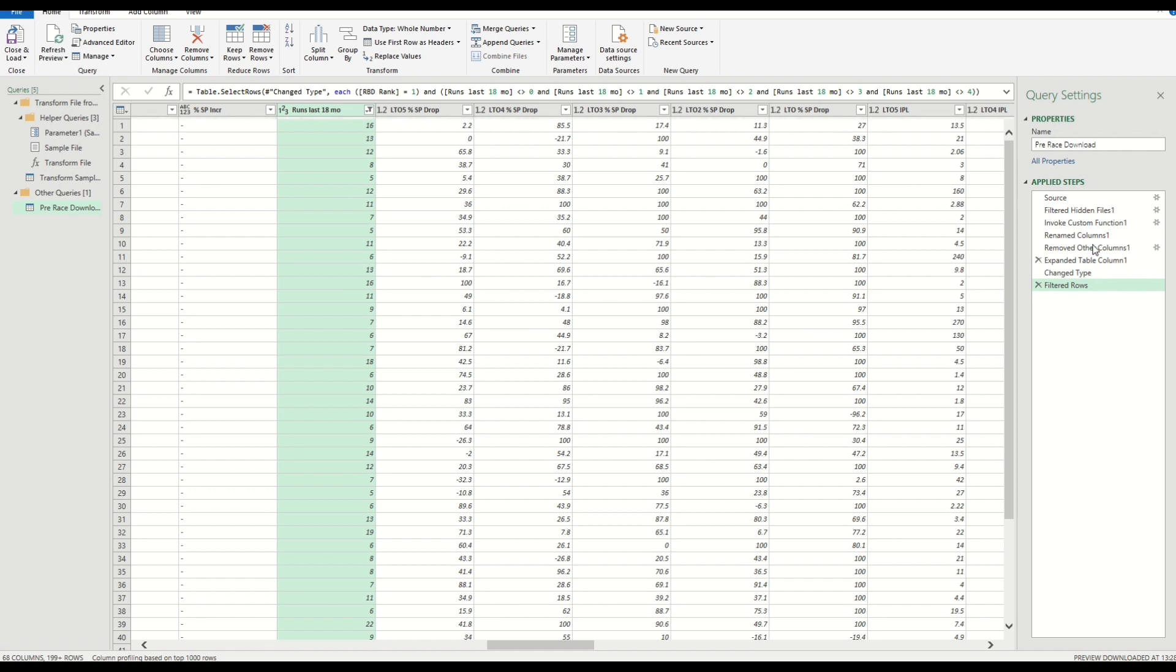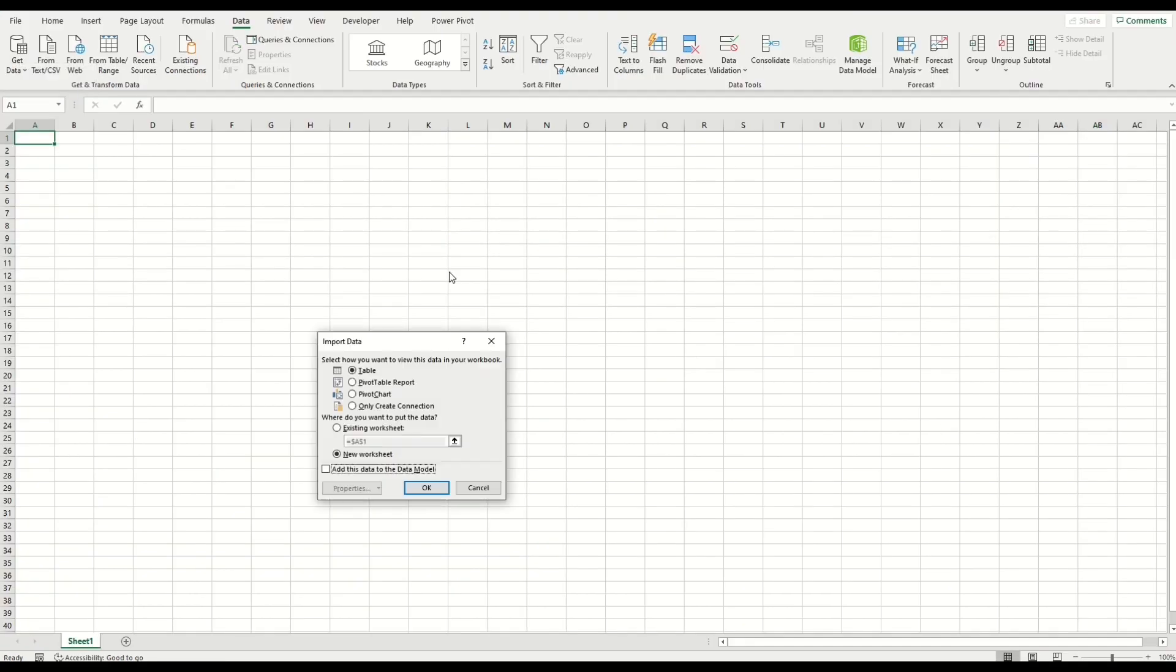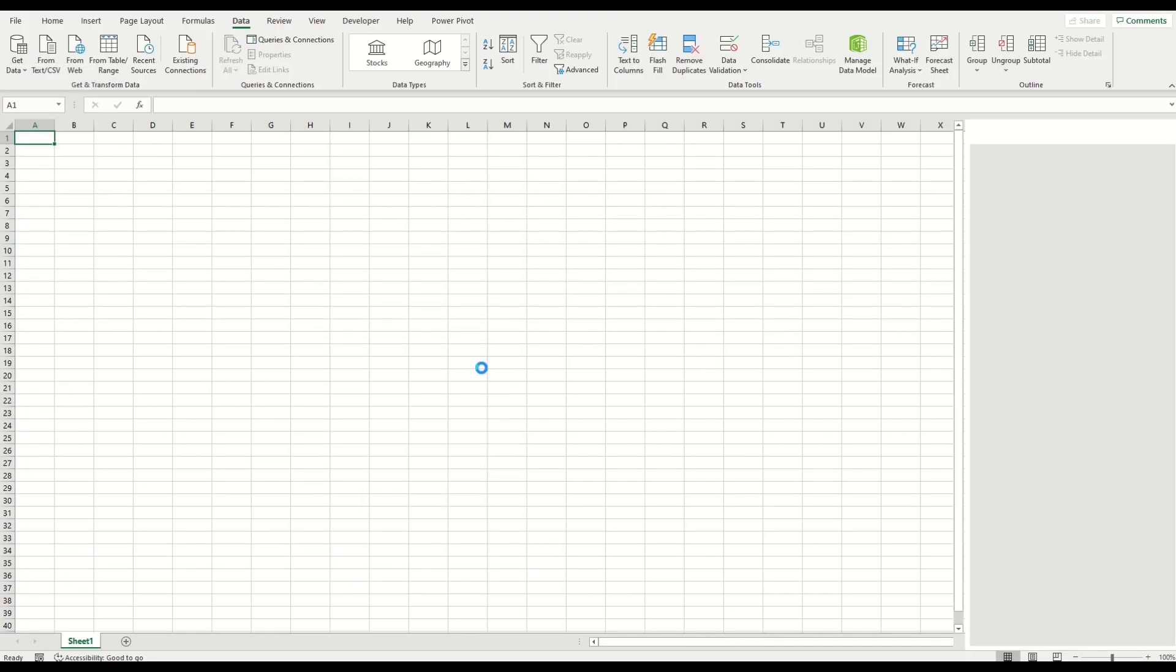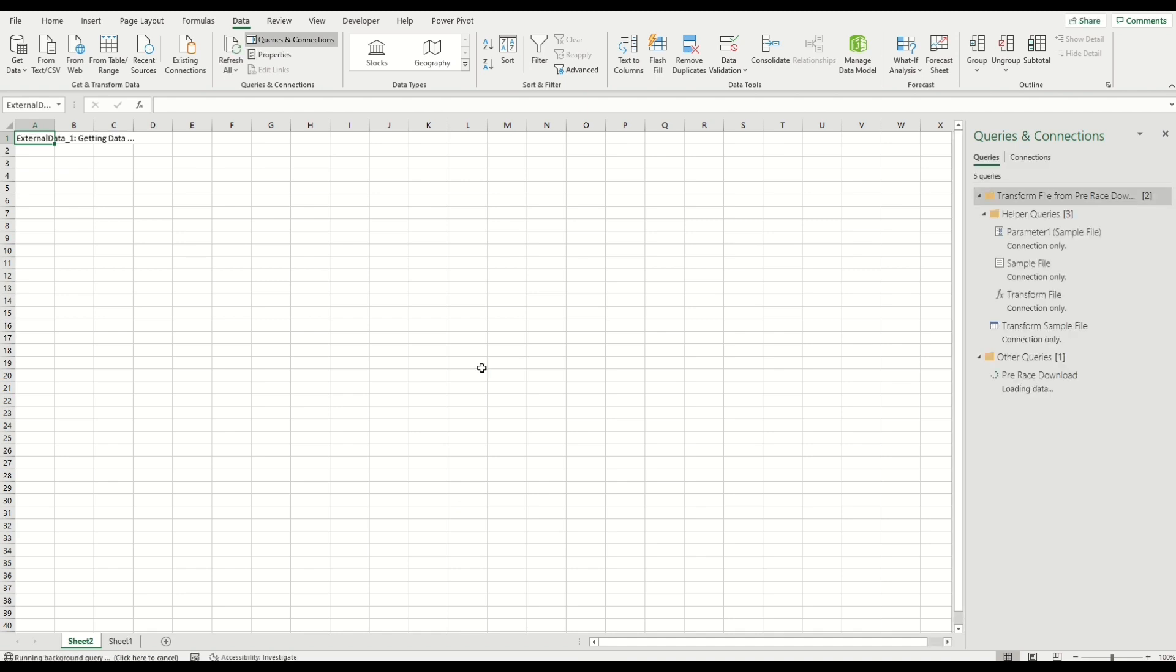So we've applied those rules—they're logged now in the memory—and what we need to do is Close and Load. We're going to load this to Excel as an Excel table. I'm going to click OK here. It's going to populate—as you can see, it's loading these rows into Excel. We've got the message up on the body of the Excel workbook there saying it's getting the data.